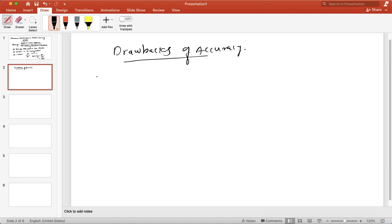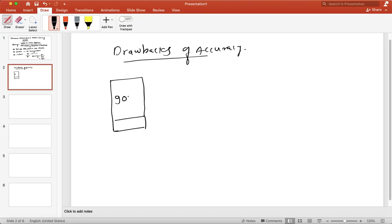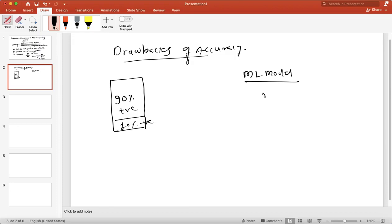Let us say we have a dataset in which, out of 100 percent of data points, 90 percent belong to the positive class and 10 percent belong to the negative class. Let's say we build a very simple machine learning model which simply returns positive — for any data point you give it, the model will classify it as positive.